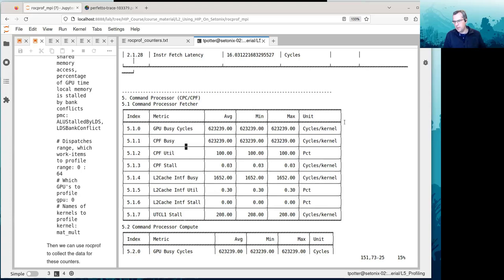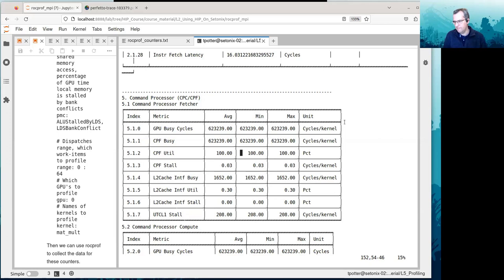There are fields in table five with the number of cycles that it was busy per kernel and the utilization. In this particular application, we were using all of the available wavefronts, so we kept the GPU 100% busy. If we were using a small problem, only a certain fraction of the available wavefronts could be used and we wouldn't get 100% utilization.